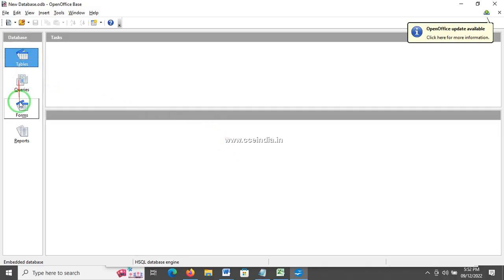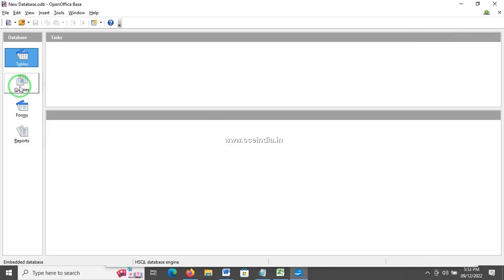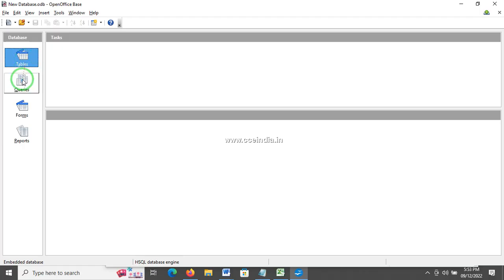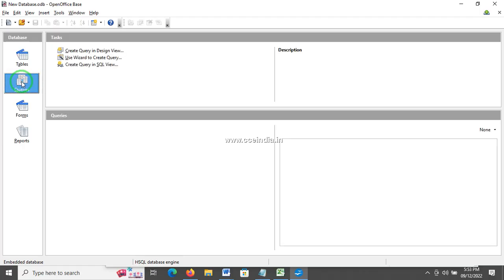Table, query, forms, report — this is all the information. One table is created. In a table, we create data in fields. Query is created from the table, and we filter it in the database.